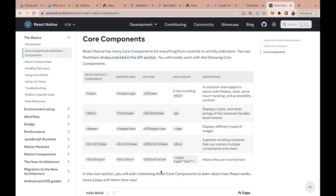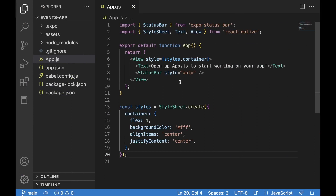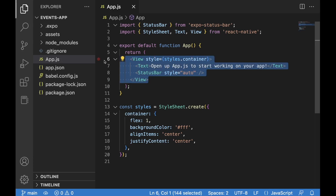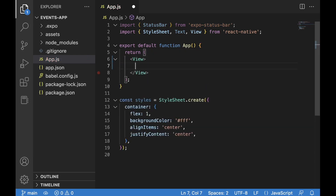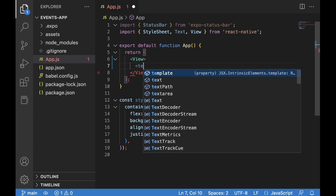Now let's write our first React Native code. I'm going to get rid of the existing view wrapper and all its children, place a new View without any styling, and put some text inside. An important remark: in React Native, you can't place text directly into a View as you could in web development with a div. You have to use a dedicated Text component. Let's write 'Hello World', remove the styling, save, and run `npx expo start`.